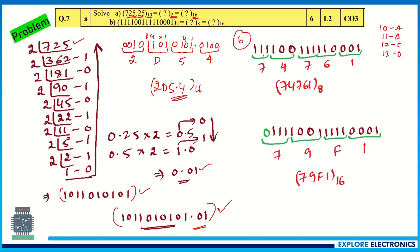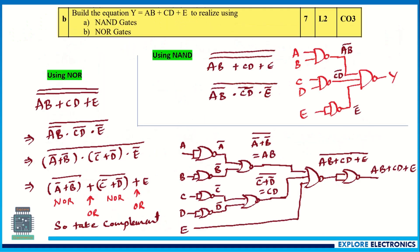For part (b), a given binary number is converted to octal by grouping three bits at a time, giving 7476(octal) with the value 1. Grouping in fours for hexadecimal — padding an extra zero where needed — gives 79F1 in hexadecimal.